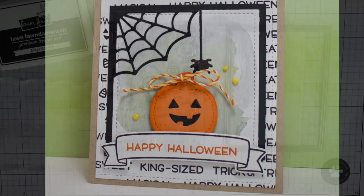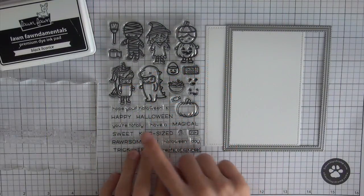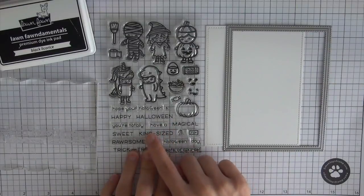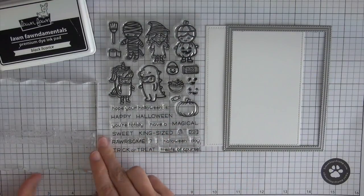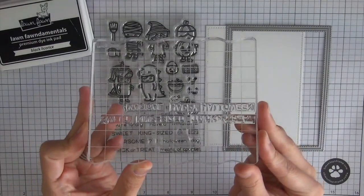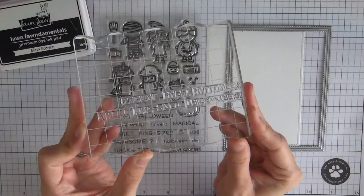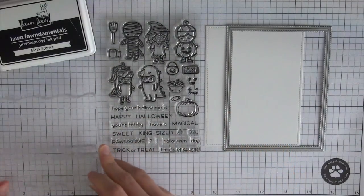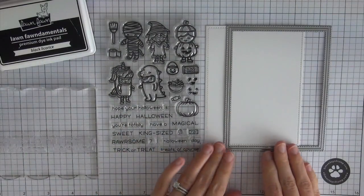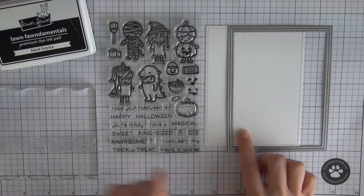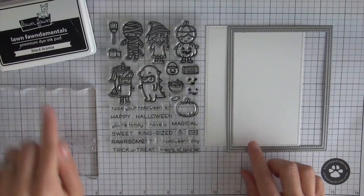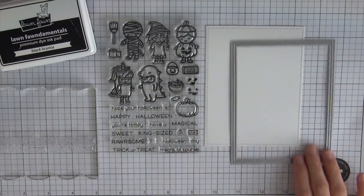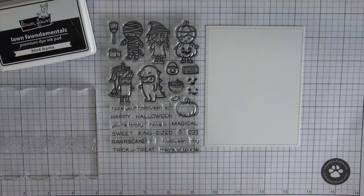So I'm going to start with several of the sentiments from the new costume party stamp set. I combine several of the sentiments onto an acrylic block and I'm going to be stamping them onto some white cardstock which I die cut with an outside in stitched rectangle die with some black licorice ink.